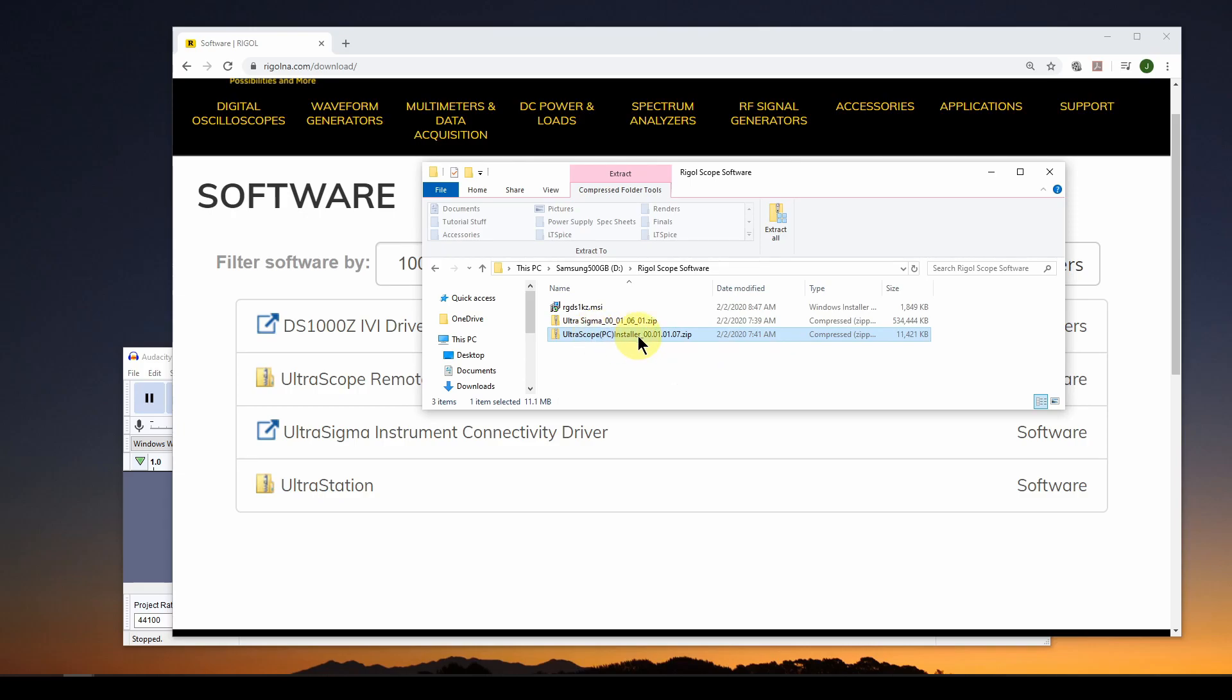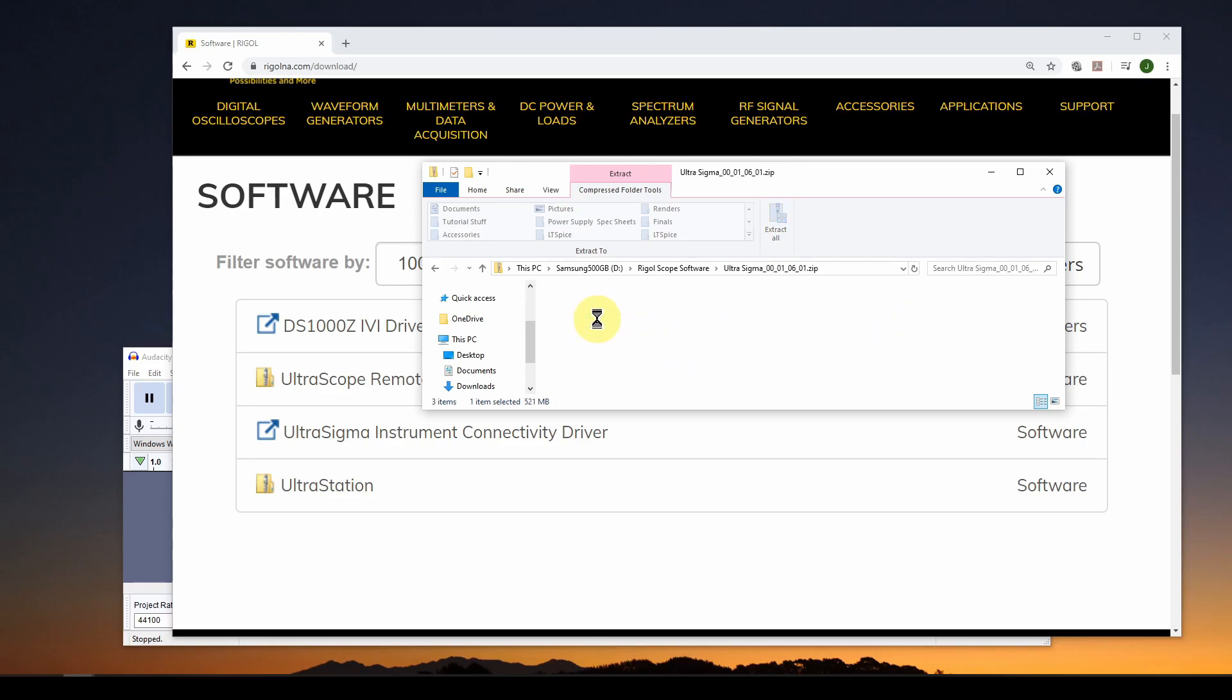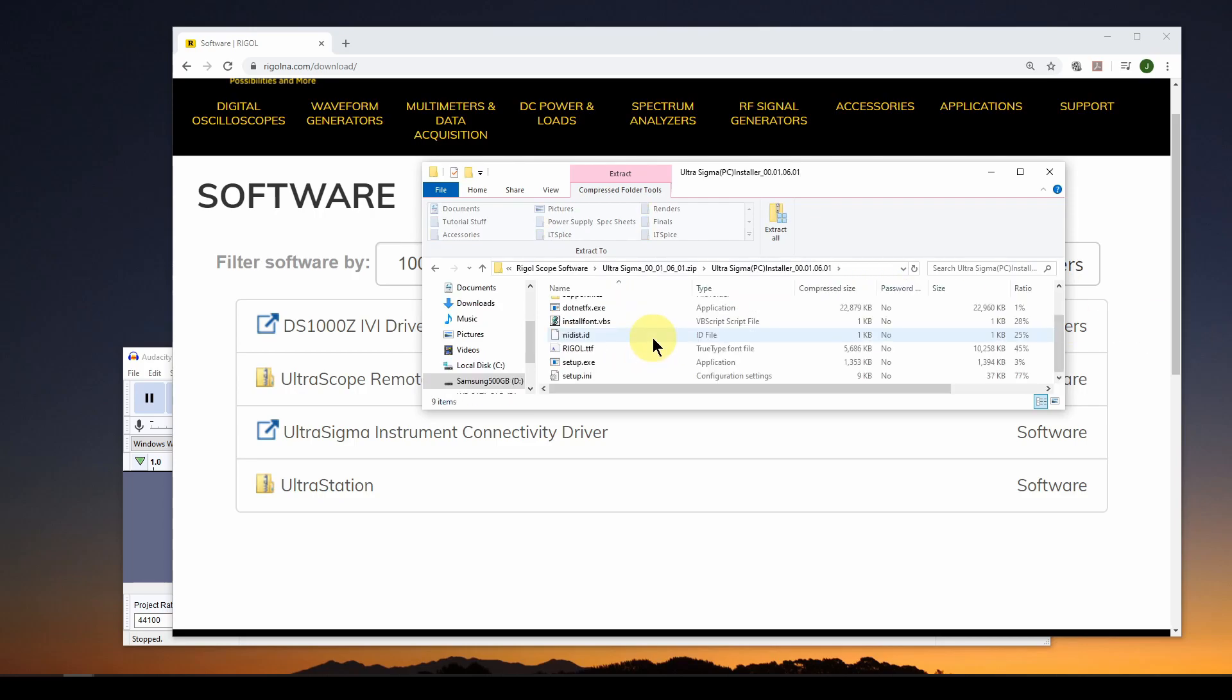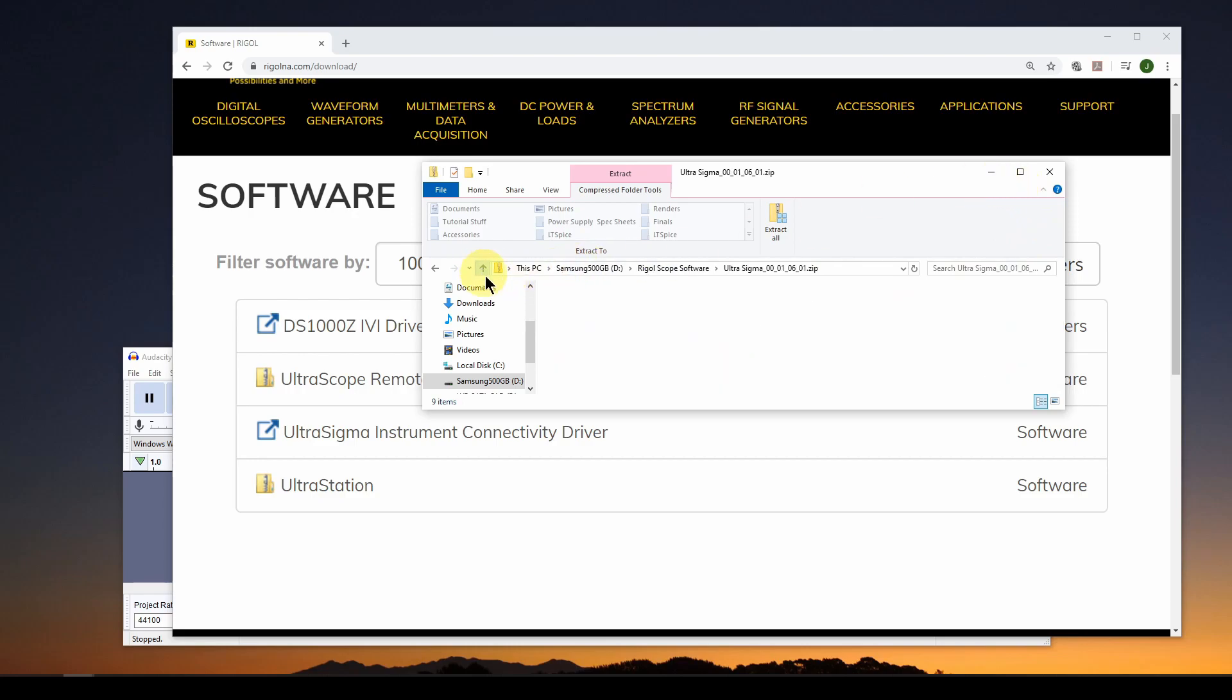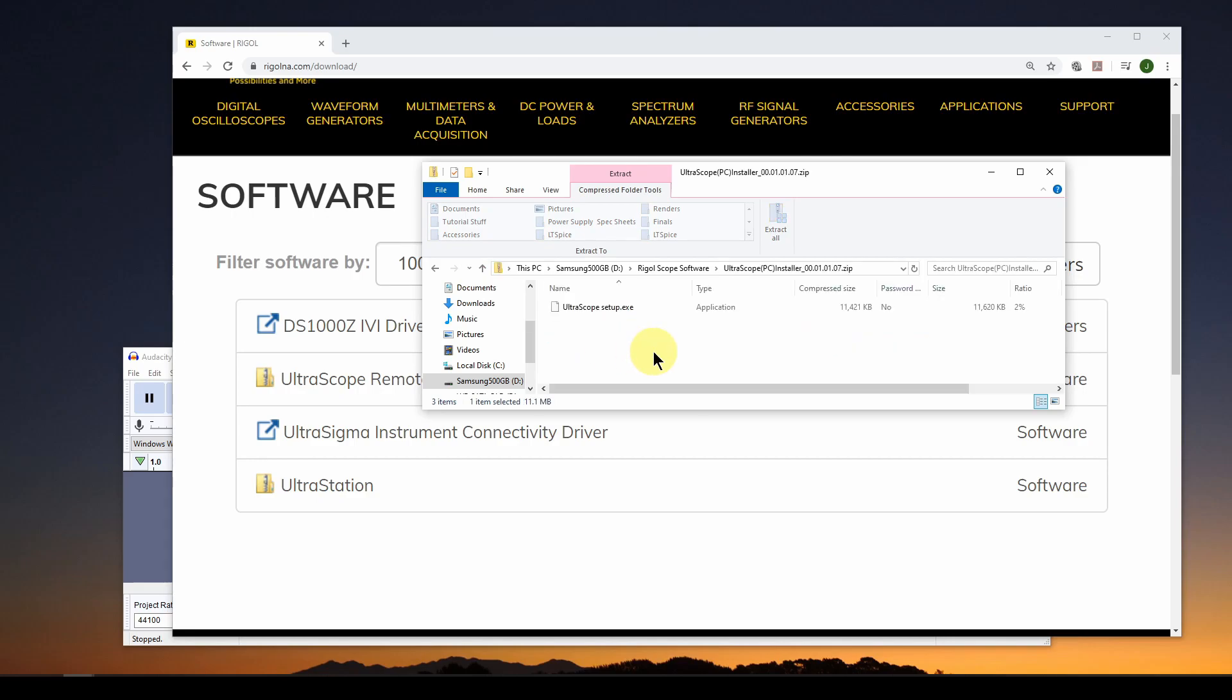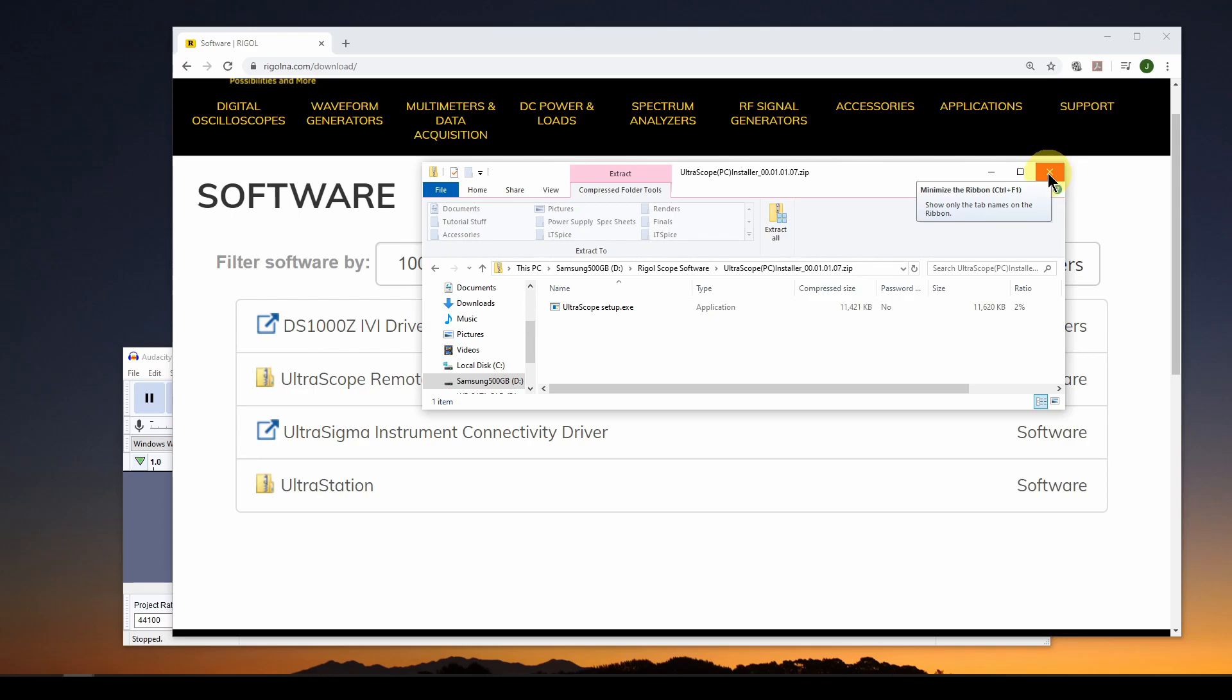So download those, and then go into UltraSigma. It's a zip. You double click on it, and you will get a folder. Inside the folder, you get a bunch of stuff, but just double click on setup.exe, and it will set that up for you. And then do the same thing for the UltraScope installer. There's just a setup.exe. Click on that and install, and you should be good to go. Next thing you're going to want to do is reboot your computer to make sure everything takes.